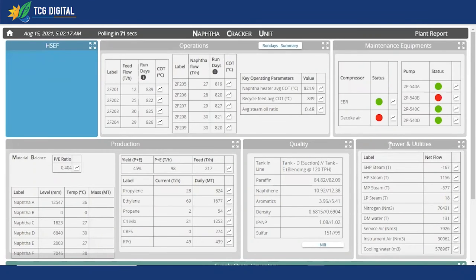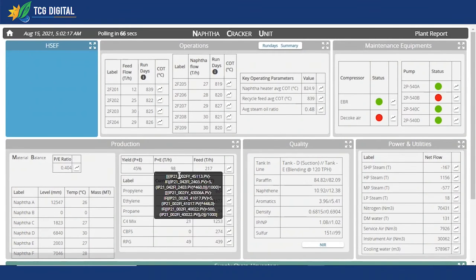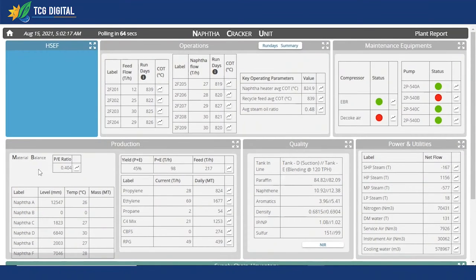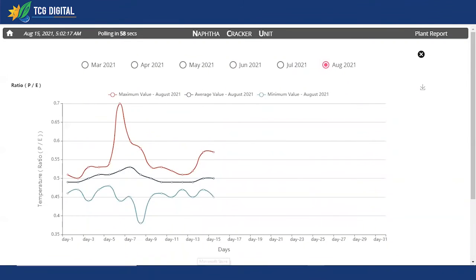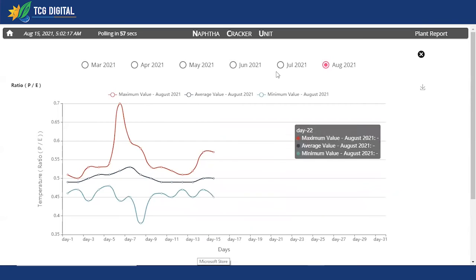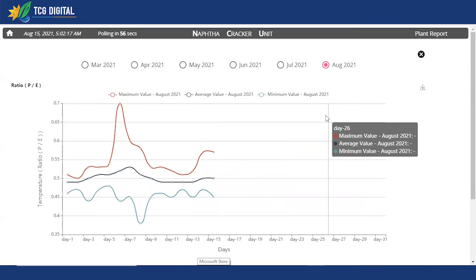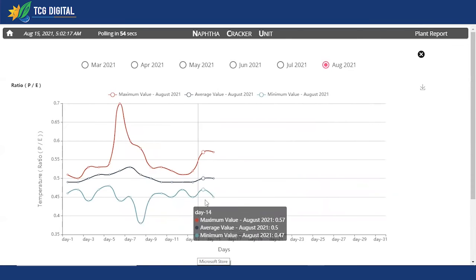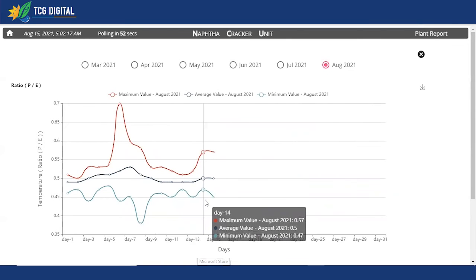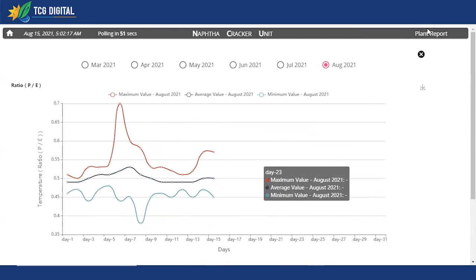Going back to our level one view, you can look at production KPIs such as the yield, the P plus C, and the feed. You can also look at the material balance. If you choose to drill down here, you can look at the trends across different months and do a month-on-month analysis, which can give you further insights.